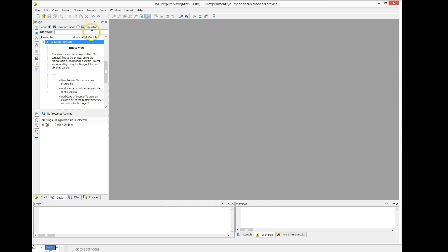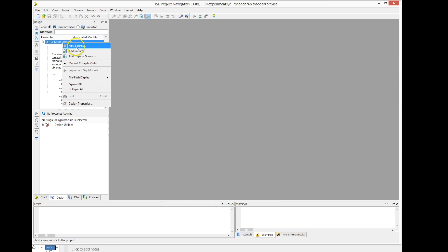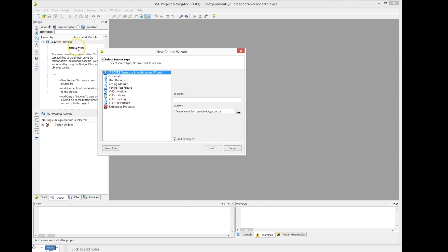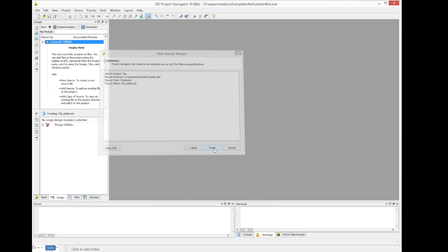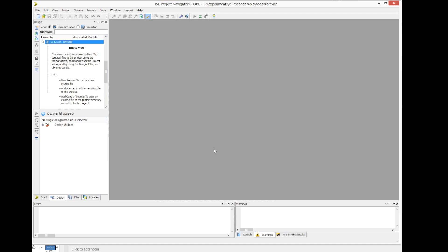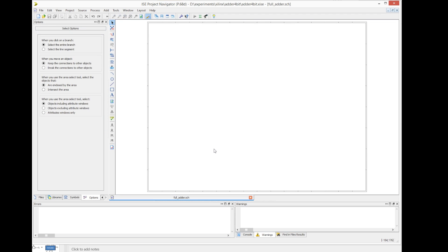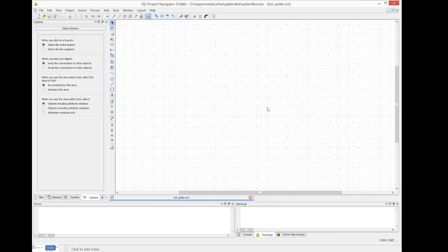The first thing — we create a Xilinx project and we add a new file. In this case, we're going to create a schematic entry design. We call this 'full adder', choose the schematic entry, and specify the name 'full adder'. We click on Next, and that will create an empty canvas where we can draw our circuit.